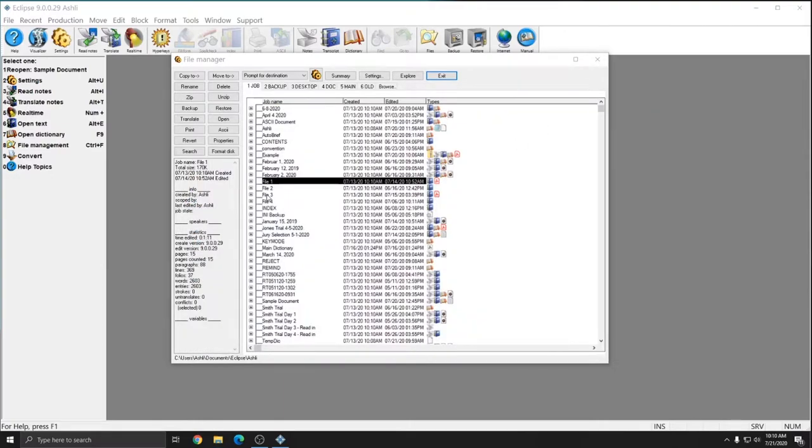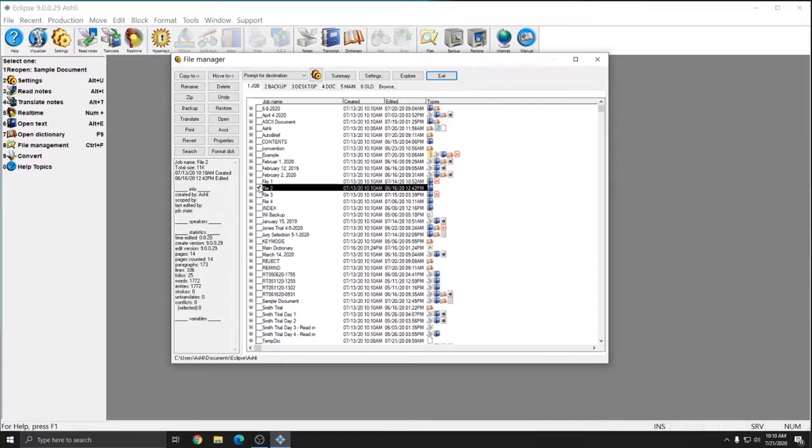So for the next example, I'm going to select File 2 and we'll see how Move To works. Copy To is great if you simply want to send a copy of a file somewhere. And Move To is useful when you would actually like to move that file to a different location.